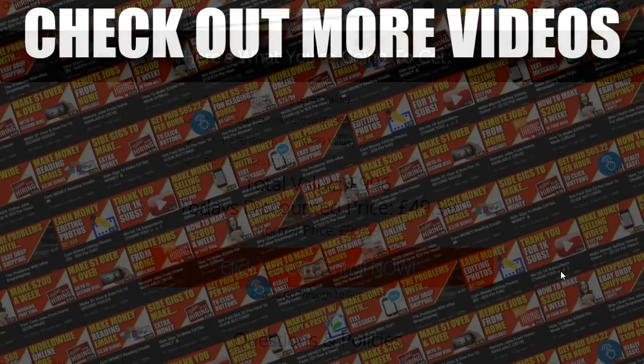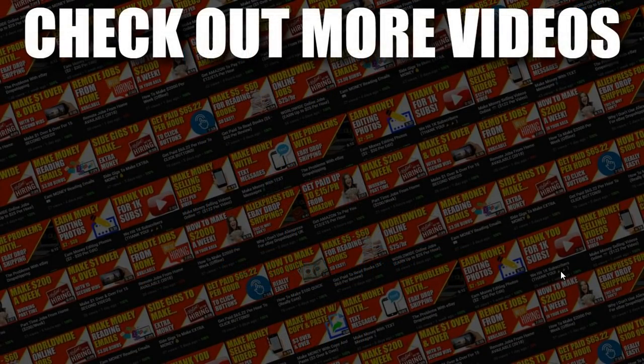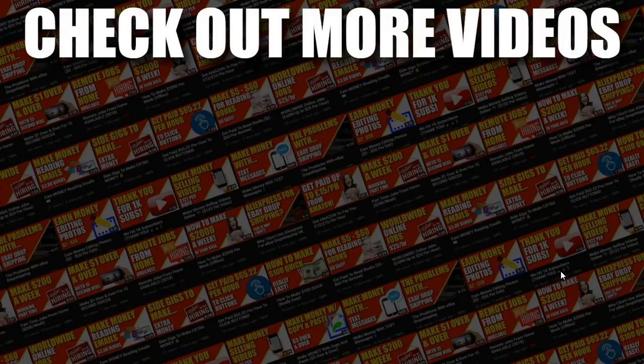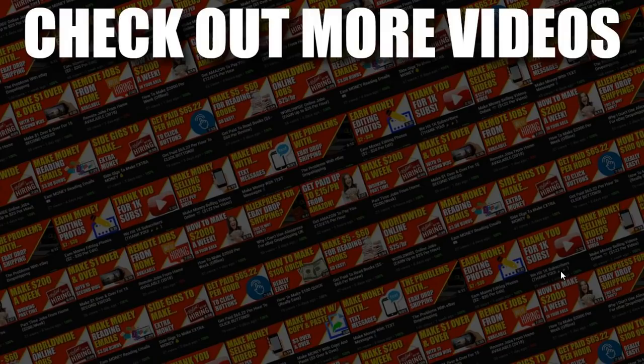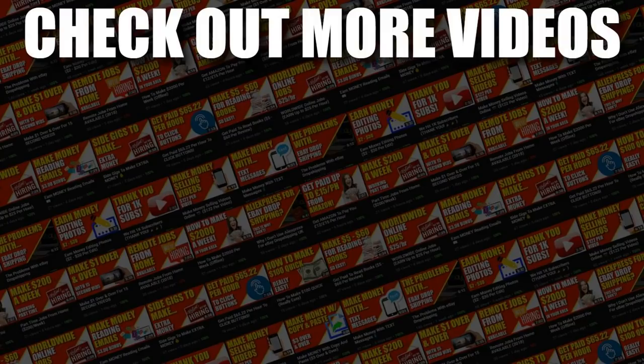Now I hope you enjoyed the video, if you did don't forget to give me a thumbs up. Also go and hit subscribe and hit that little bell icon so you can be notified for any further videos. That being said I've been Paddy, this has been Stacking Profit and I'll see you again soon.